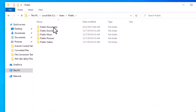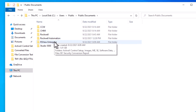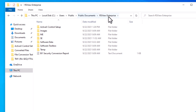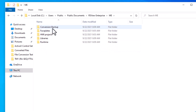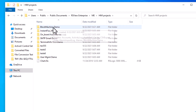We are going to be using the Rockwell log file locations, which you can see — this PC, C Drive, All Users, Public, Public Documents, and then RSVue Enterprise. At this point we have ME projects, and we're going to be using the ME projects.